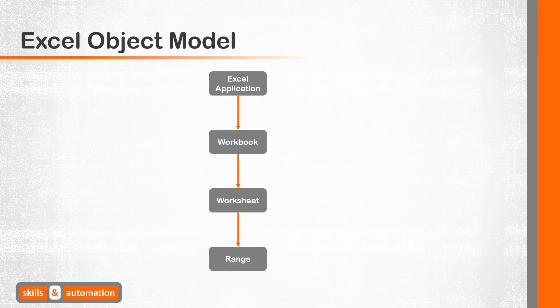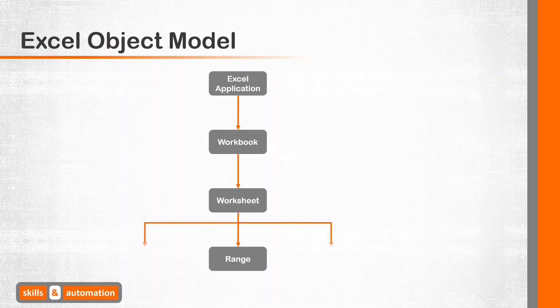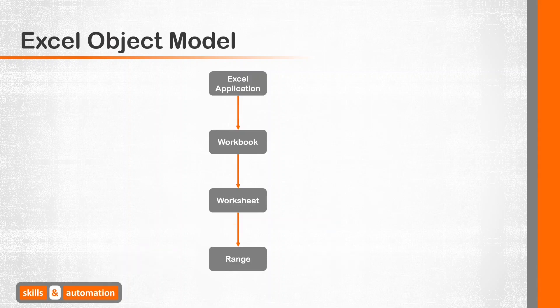Excel follows a hierarchy and each element within that hierarchy is called an object. The most common hierarchy used in Excel VBA is shown on the screen, where the Excel application can have one or multiple files called workbooks. Each file can contain one or many worksheets, and each sheet can contain a range, which refers to a cell or a group of cells. And there are a whole lot of other objects as well, but this is what we will focus on.